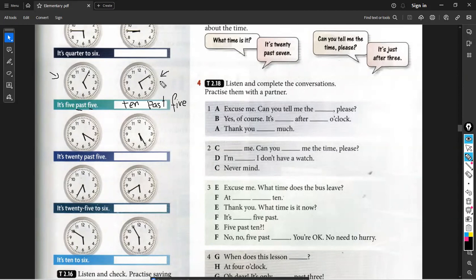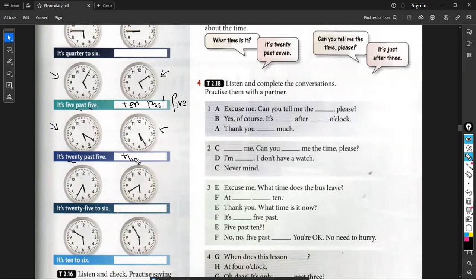Okay guys. When the quarter means fifteen minutes. Twenty, twenty-five — this is the example. See what they say. It's twenty past five. What time is it in this picture? It's twenty-five past five. Bravo! It's twenty-five past five. Exactly.